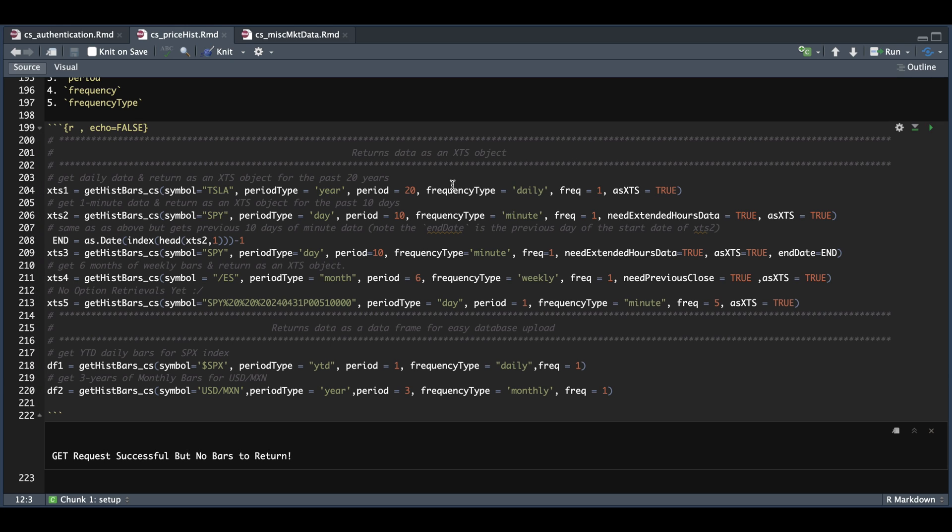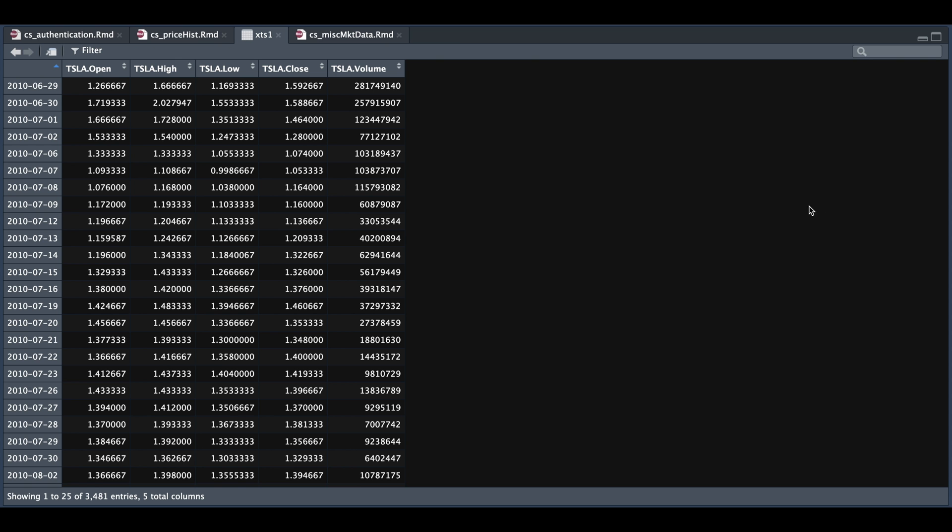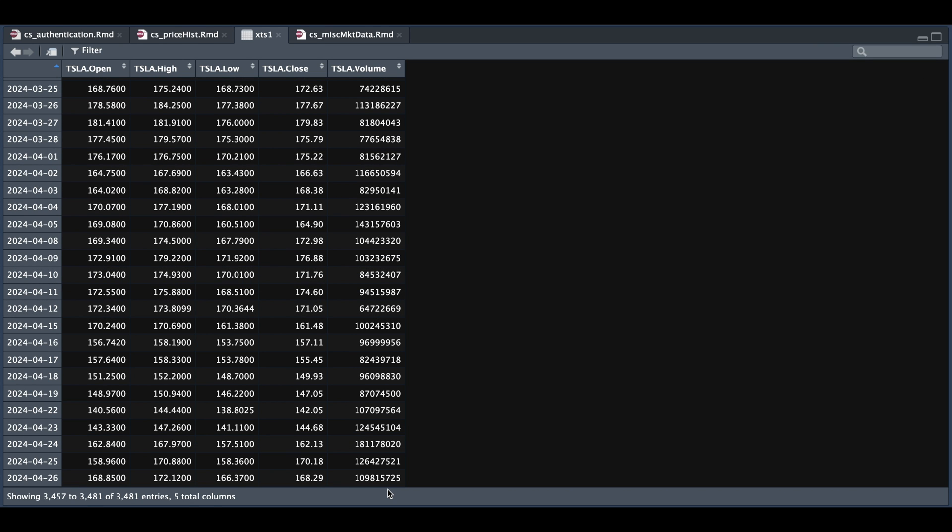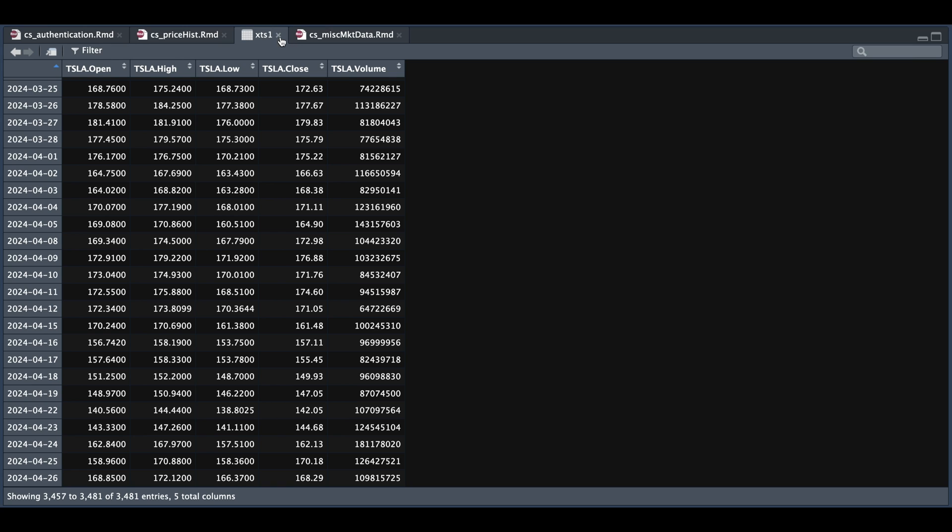All right. So for our first example, we're requesting 20 years of daily data for Tesla. So we'll take a look at XDS1. So there's no data before 6-29-2010, so that's why it didn't return the full 20 years. And if we scroll all the way to the bottom, we see that we have the latest bar for the stock.